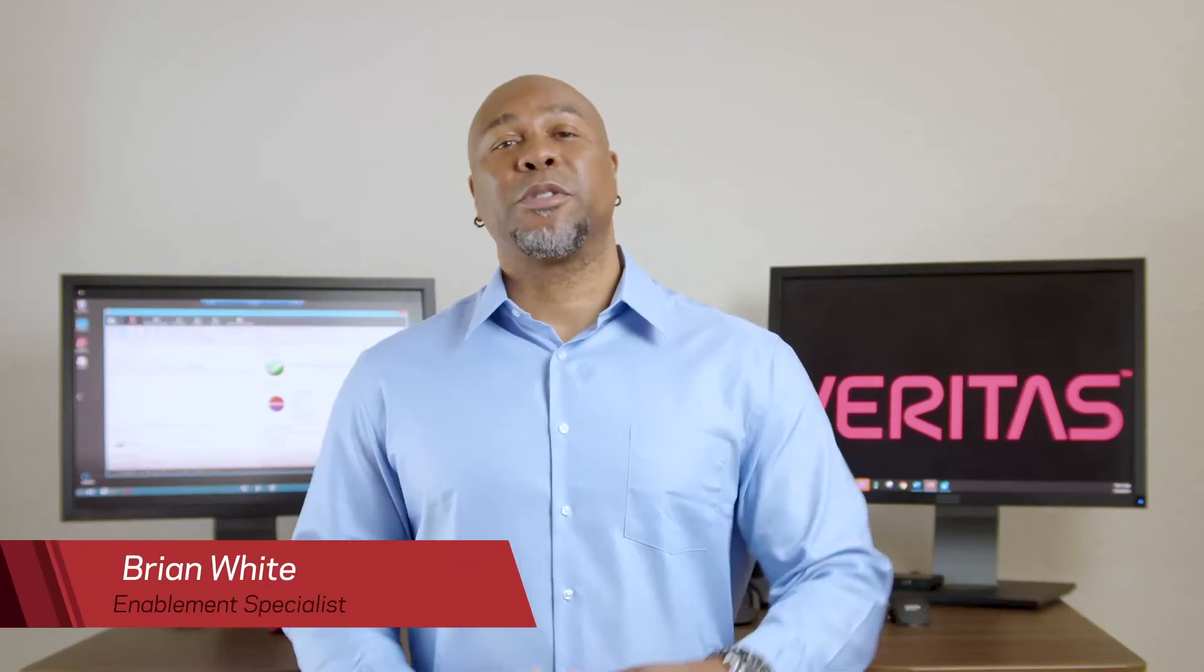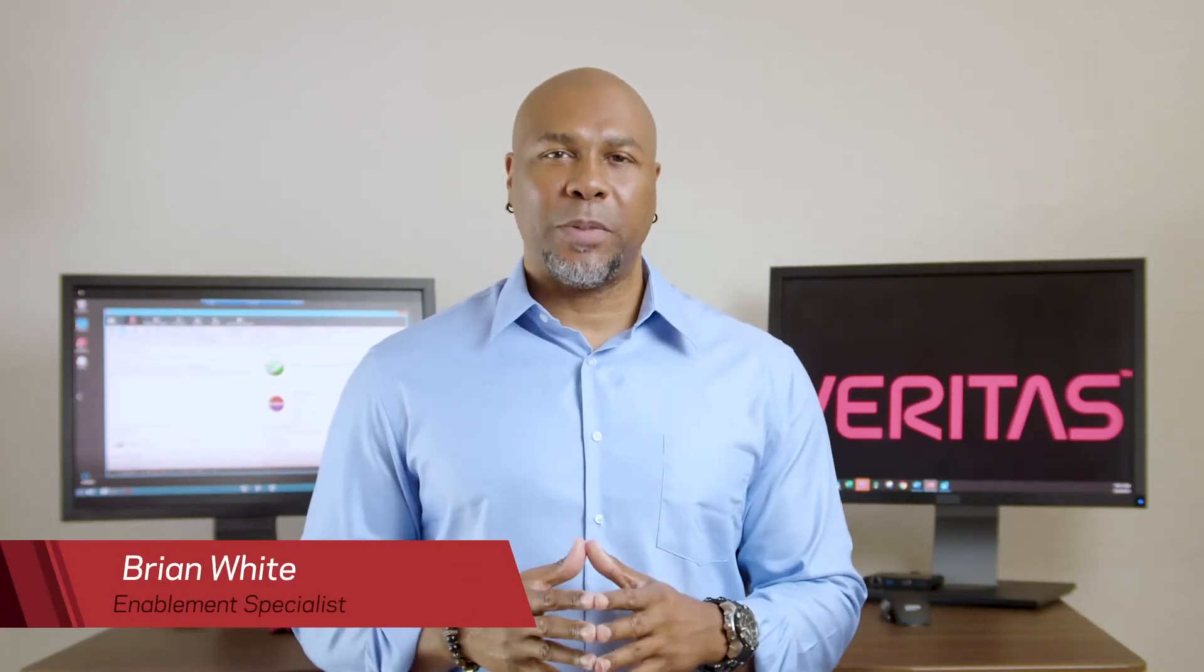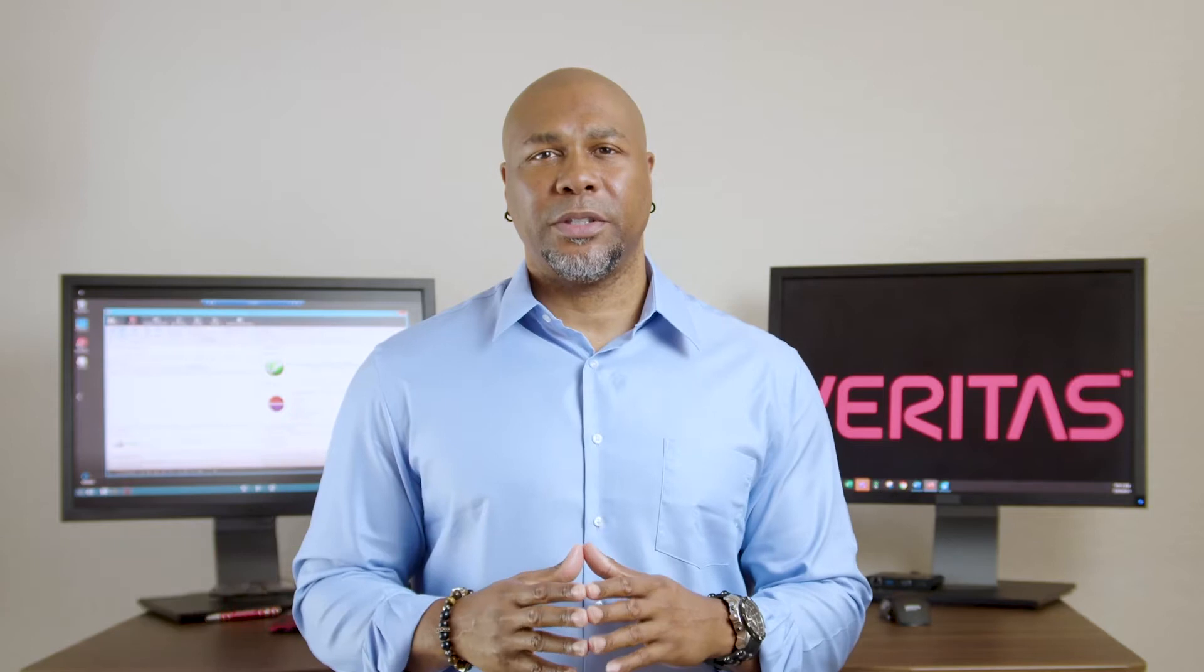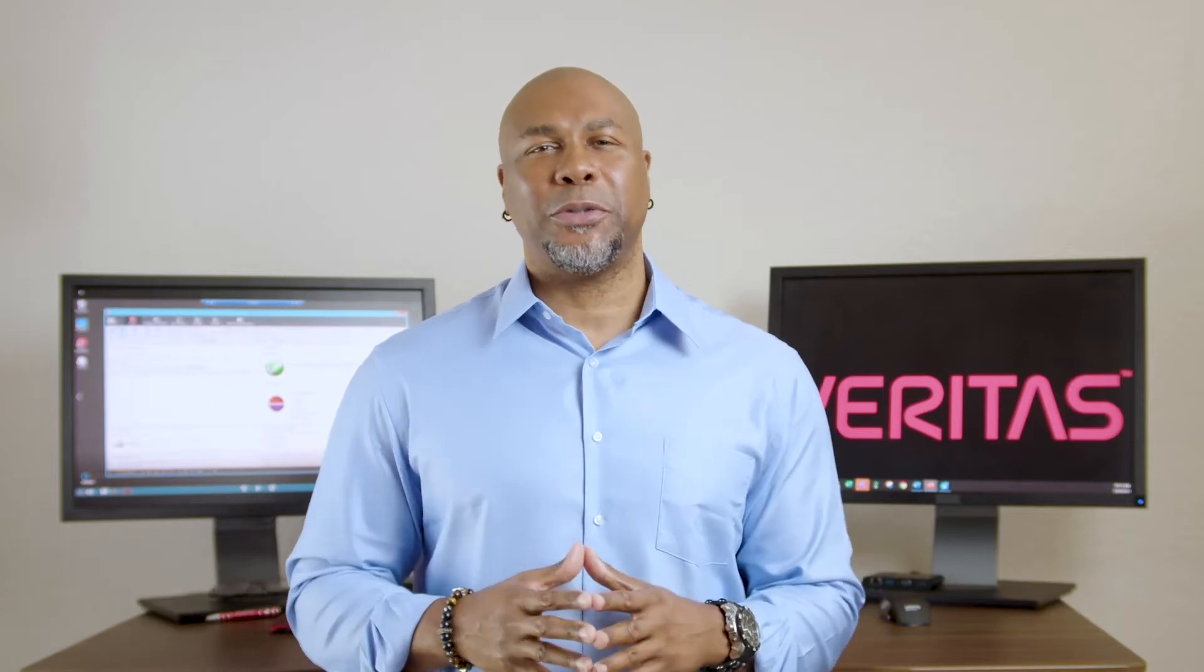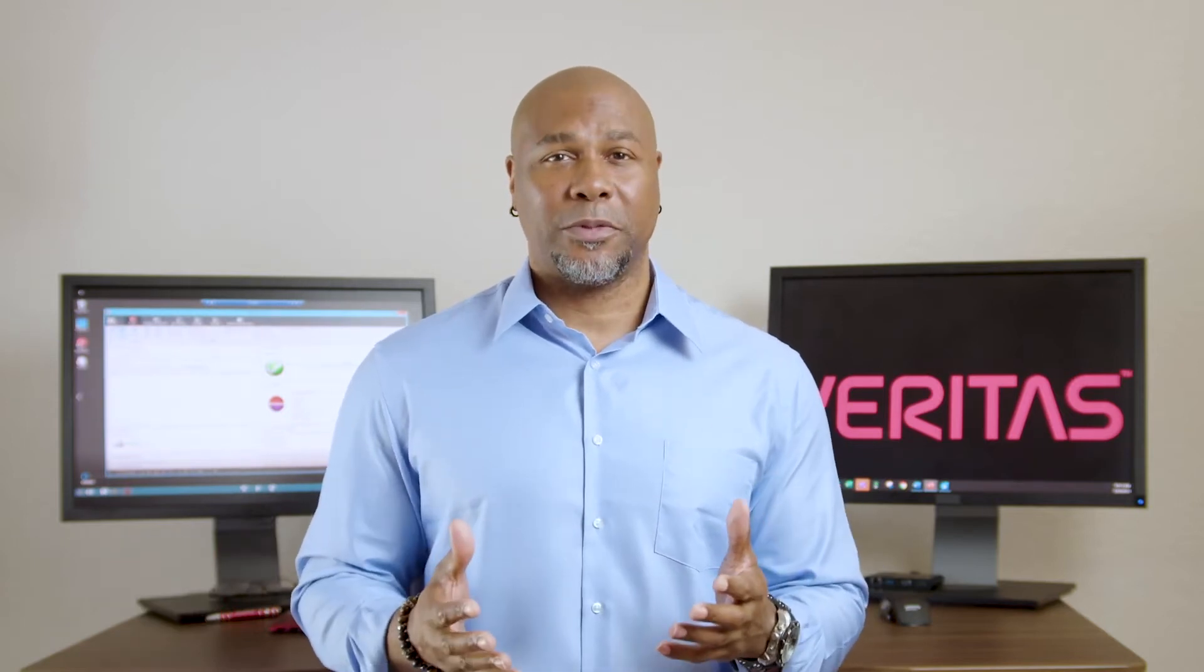Hello, my name is Brian White. I am the Enablement Specialist at Veritas Technologies and I'm here to talk to you today about ransomware.